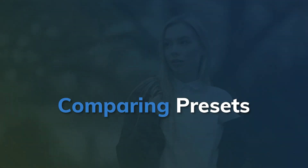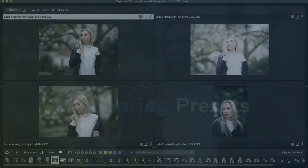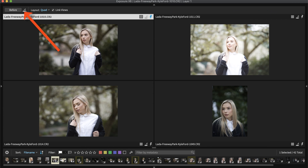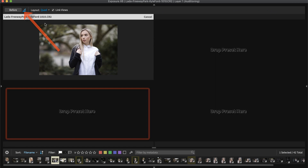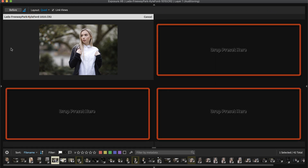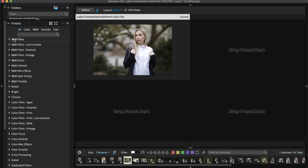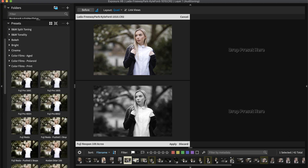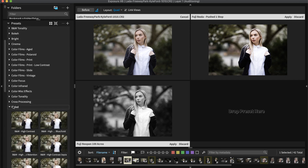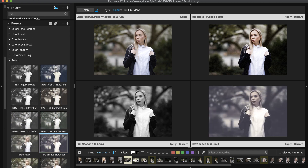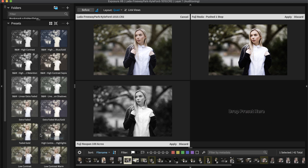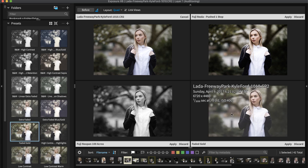Now that I have an image picked out, I'll compare presets using Audition Mode to find the best look. Click the Audition button to begin comparing. You will see three blank quadrants where you can drag and drop Exposure's presets. When you do so, Exposure will show a version of the selected image with the preset applied. To remove a preset that doesn't work, click Discard. Until you click Apply, none of these presets have been applied to the image. You can apply a preset at any point during the preset audition process.